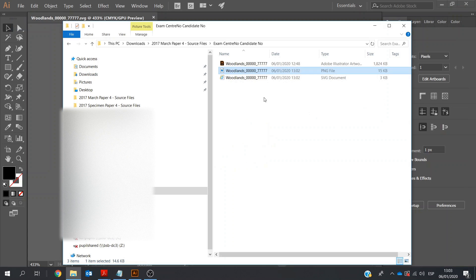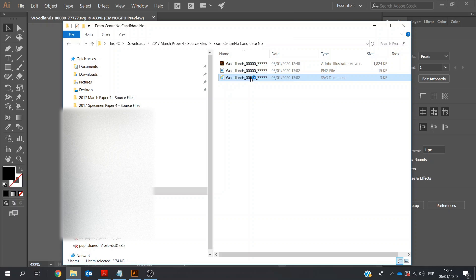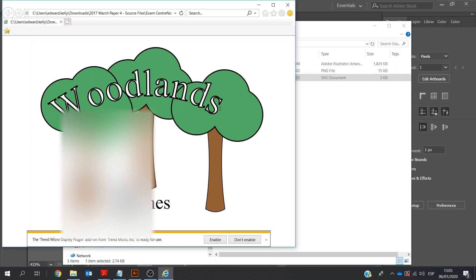If you click on the SVG file, this should open in our browser. Here it doesn't look so good, so ideally I should go back in and do a little bit of work on this.